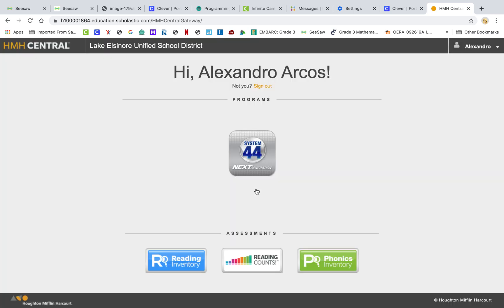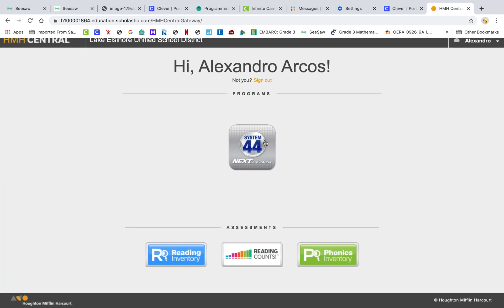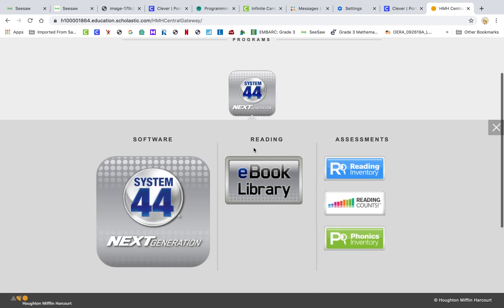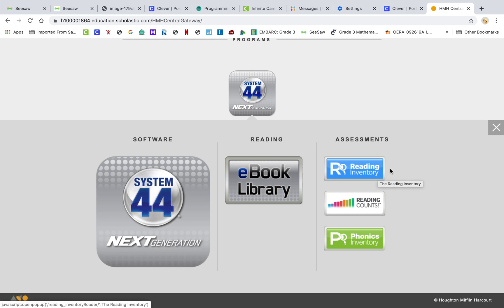They click sign in and then of course you get this page. If you're in System 44, that's what's going to appear here in the middle. If you're enrolled in the Read 180, that will appear there. So you click on that button and then up will pop up all the things that you have access to.